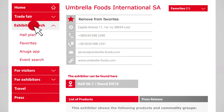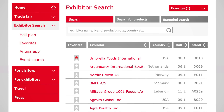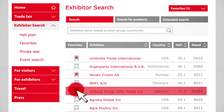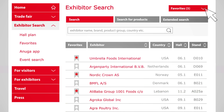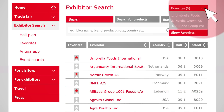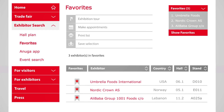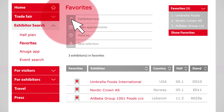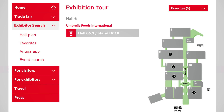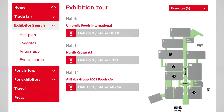If you want to tag several companies from your search result as favourites, you can highlight them here. You can now conveniently work with your favourites list. To save time at the exhibition, click on Trade Fair Tour, and the ideal order of the stands you want to visit will be displayed.